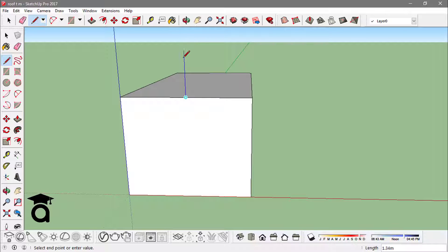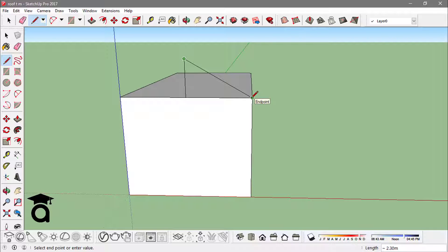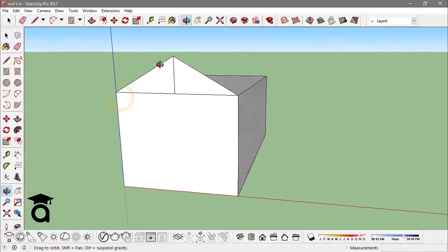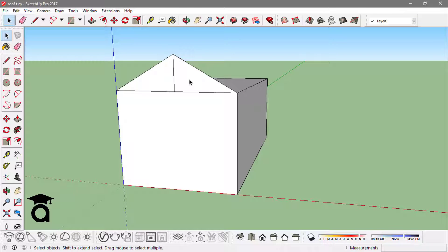I'll click anywhere on this line and join it to the end point of this edge, and to the other end point as well. I finish up with this triangle, and what I have to do is remove this midpoint edge.